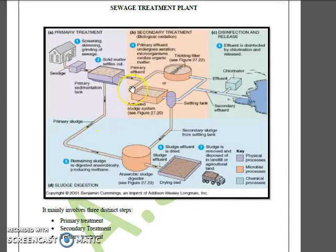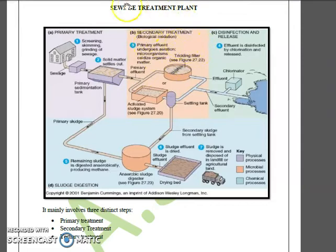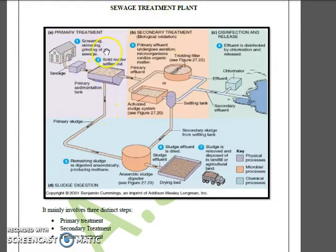Today we will be discussing CVS treatment plants. This entire discussion is a presentation of ASS Science Foundation. In the case of CVS treatment plants, we will study the treatment of wastewater in different stages: primary treatment, secondary treatment, followed by tertiary treatment.